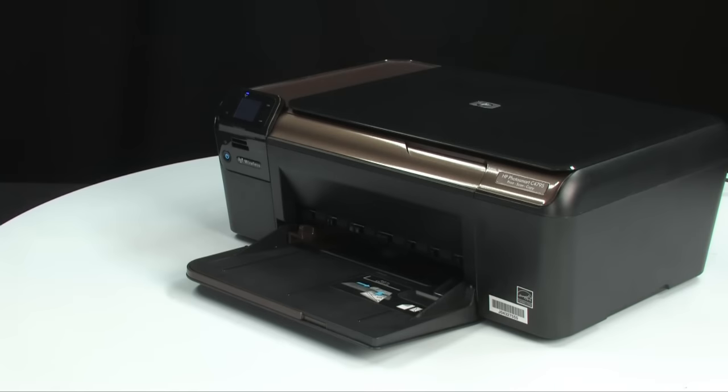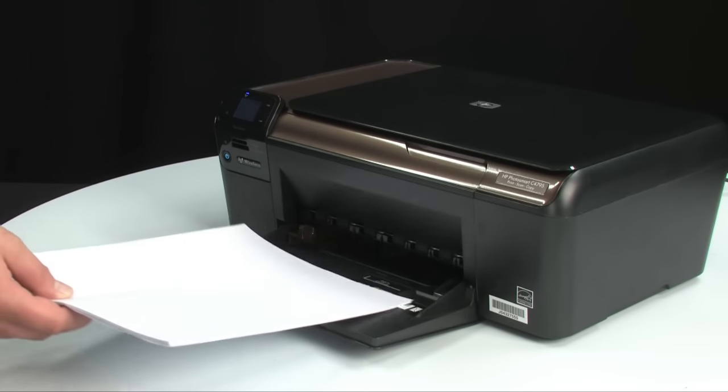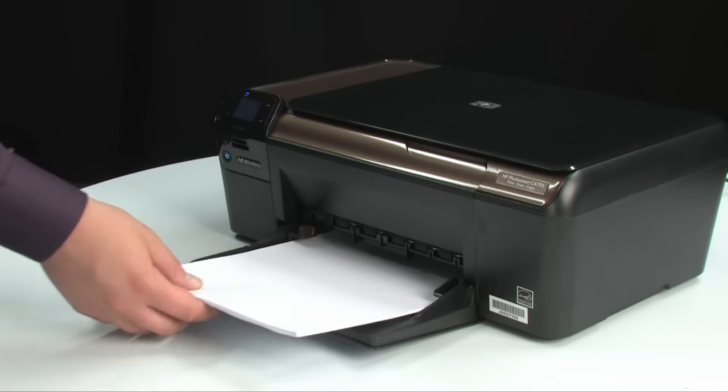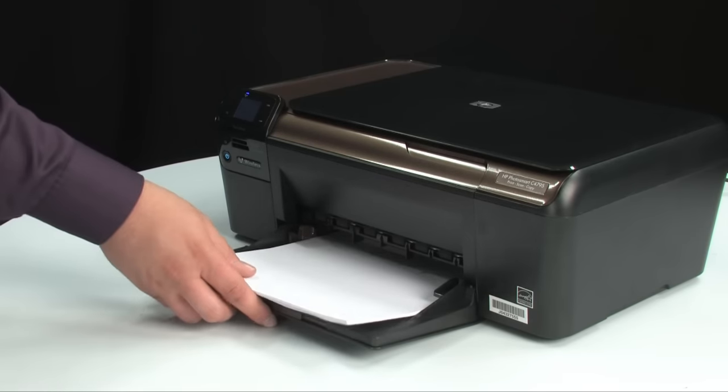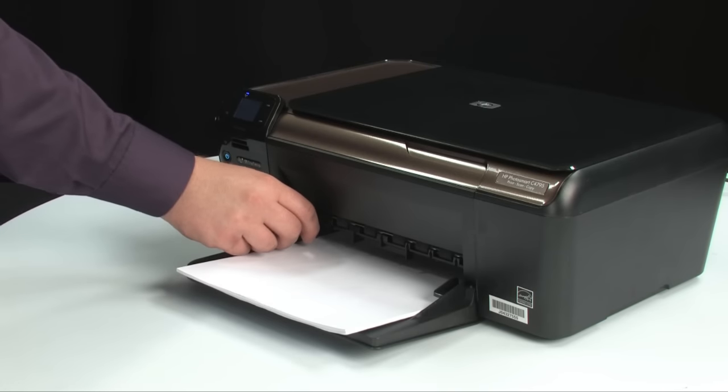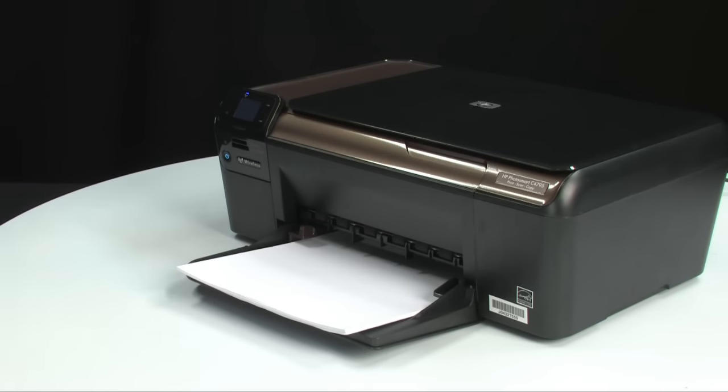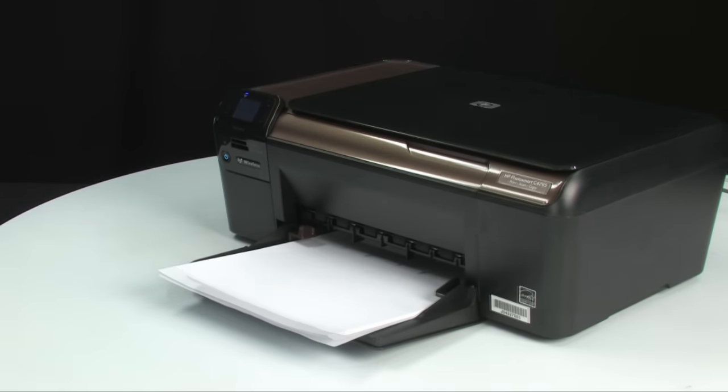Load plain white paper in the paper tray. Follow the instructions on the control panel display to print the alignment page. An alignment page will print.